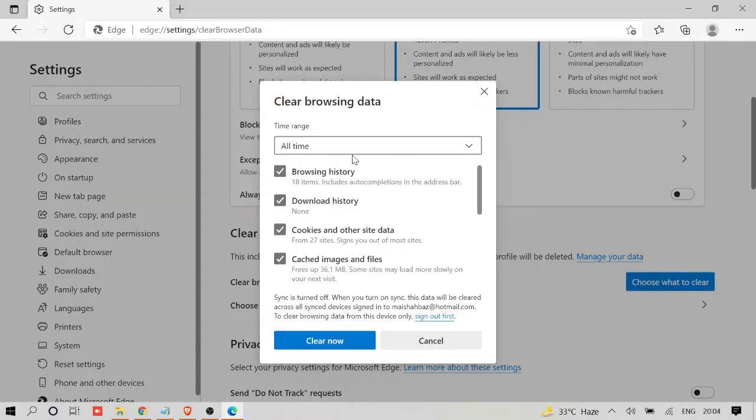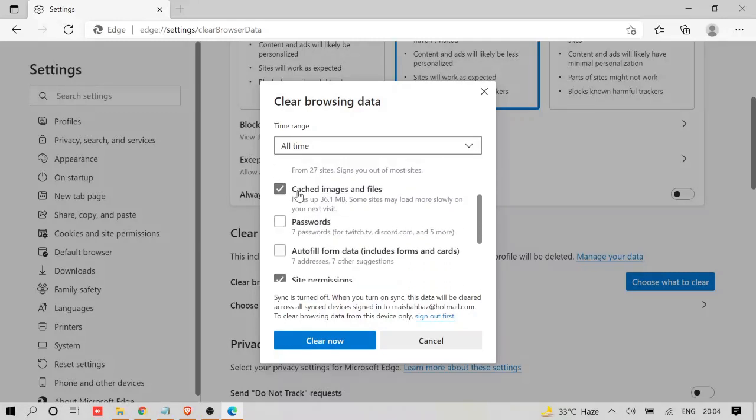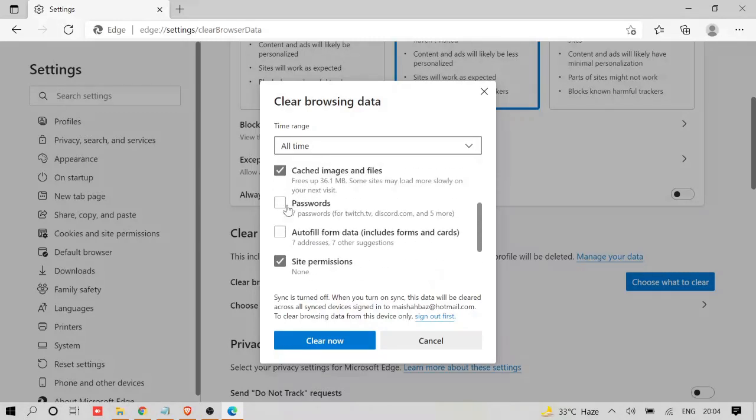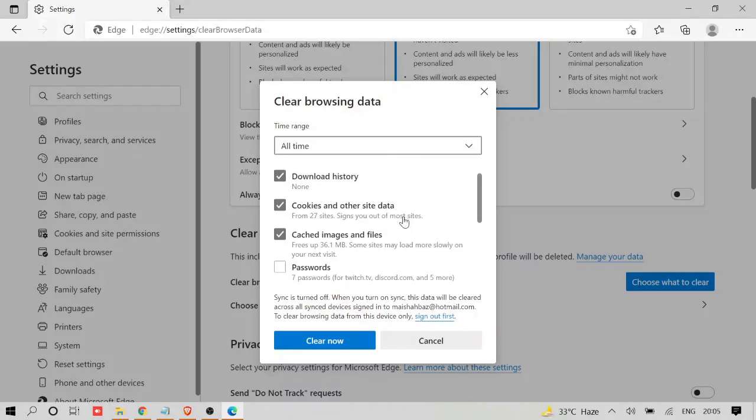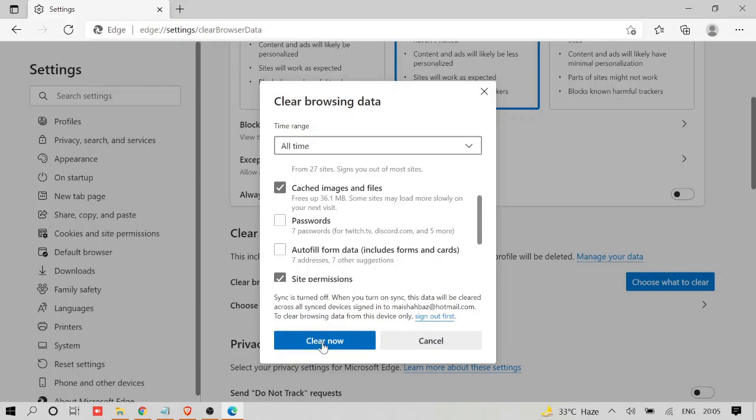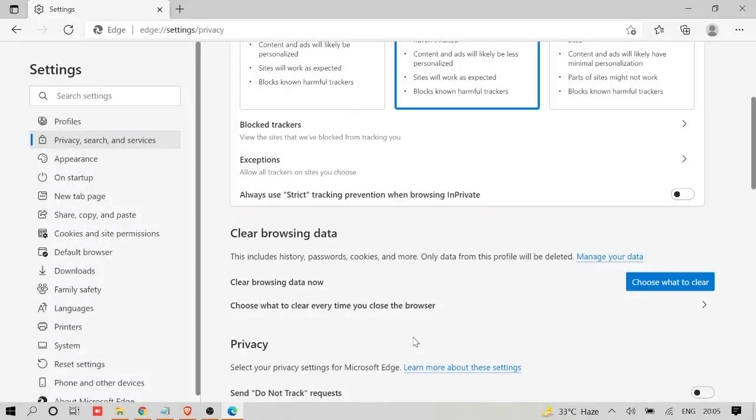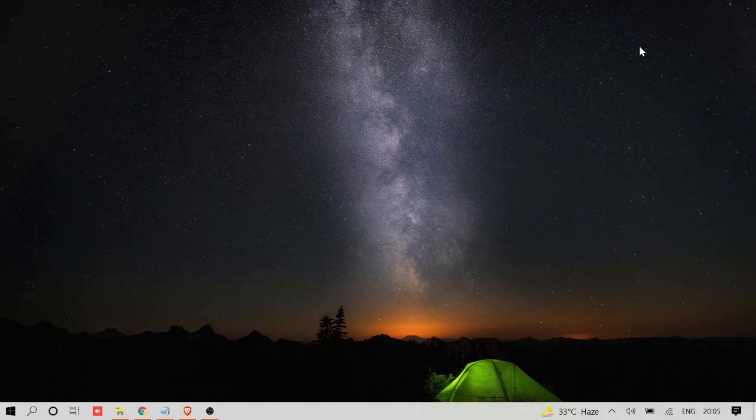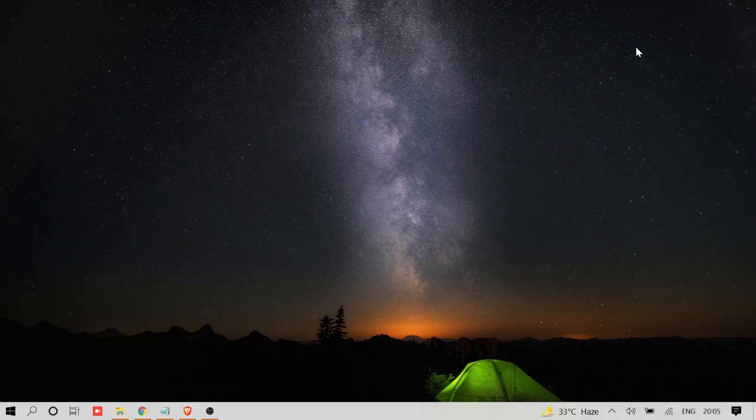Click on it. You can choose 'All time'. Make sure that all the options are checked except password and autofill form data. Just leave these two boxes unchecked, rest of them should be checked, and then click on 'Clear now'. So once done, close the box and try again. Now if the problem is still not fixed and you are having trouble, then you can also try repairing your Microsoft Edge.